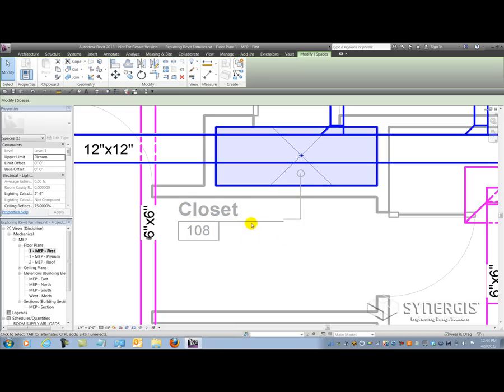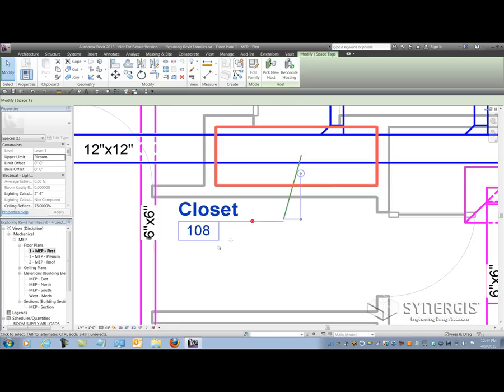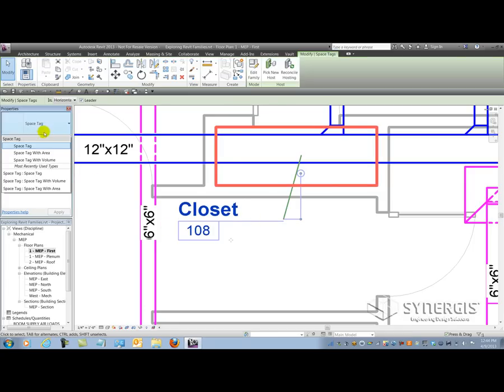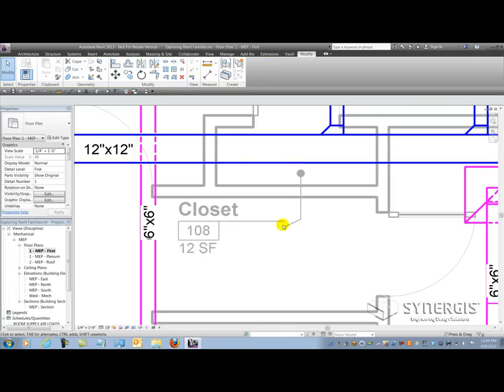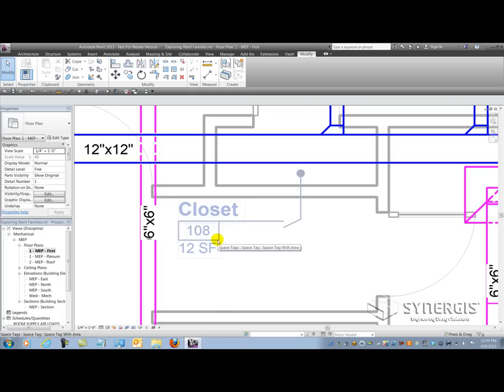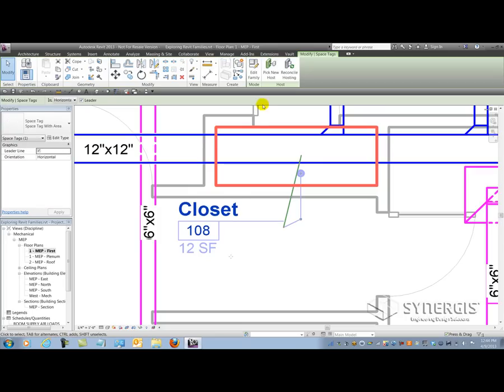Another issue is as I change types, this little gap here becomes exaggerated. So if I switch to the area option, you'll see now it kicks down to here. So this is not how I want this tag to behave. And you've probably seen this numerous times in your own tags as you use the product. So how do we go about fixing this? Well, we've got to start at the family itself. So let's go ahead and edit the family.